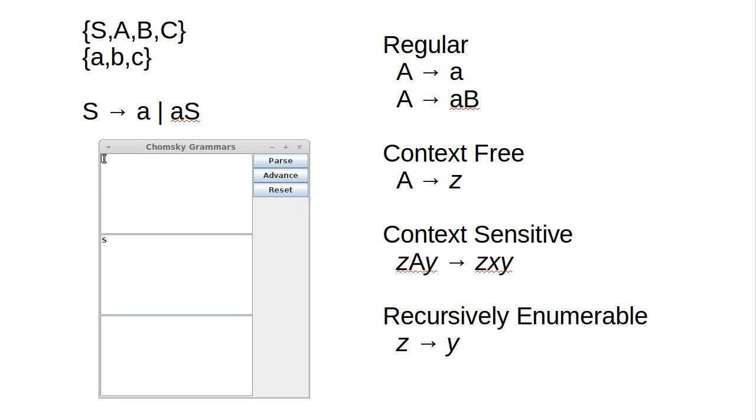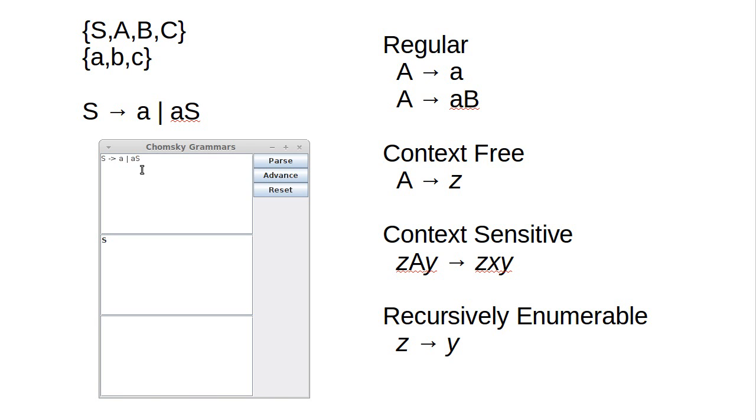Here is what our little program looks like. This top area is intended for us to type in our productions. For example, S goes to A or AS for the grammar that we looked at last time. We can then parse that, which turns it into an intermediate form.